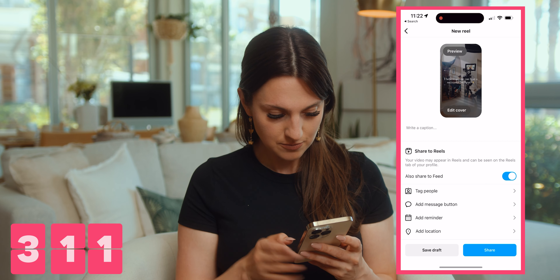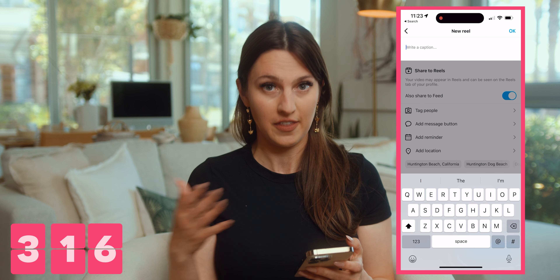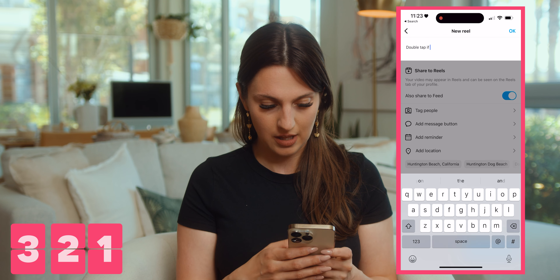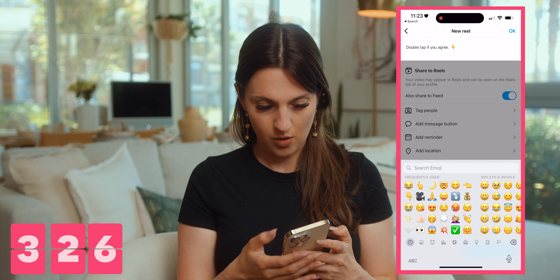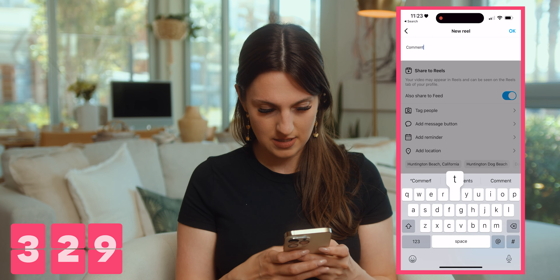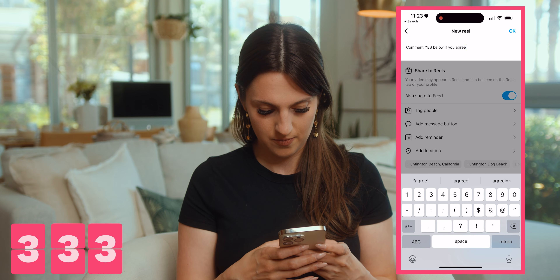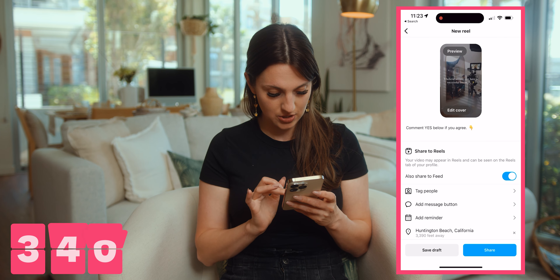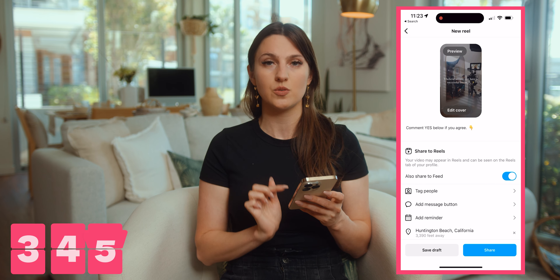Then you're going to click next. You're going to write a caption. I'm going to give that to you too so you don't even have to think about it. You can either say 'double tap if you agree' with a little down-point emoji, or you can do 'comment yes below if you agree.' Either way, perfectly fine caption. You're going to add a location — I'm in Huntington Beach. And then I'm going to click save draft. All you would do is click share. I'm just going to save draft because I already did my reel for today.